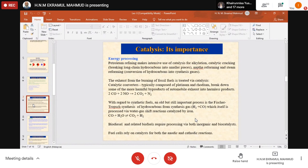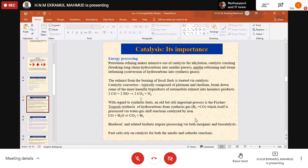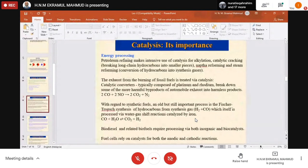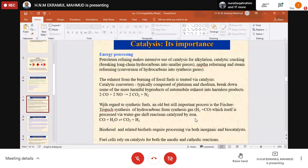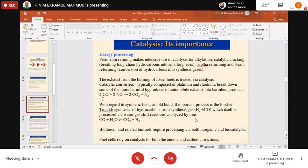The exhaust from burning fossil fuels is treated via catalysis. Catalytic converters frequently use catalysts like platinum and rhodium to break down harmful byproducts of automobile exhaust into harmless products. For example, carbon monoxide is converted to carbon dioxide. Carbon dioxide is also a pollutant, but carbon monoxide does more harm — it is absorbed by hemoglobin in our blood system, causing fatal cases and even death.